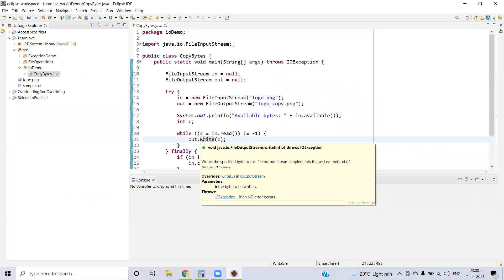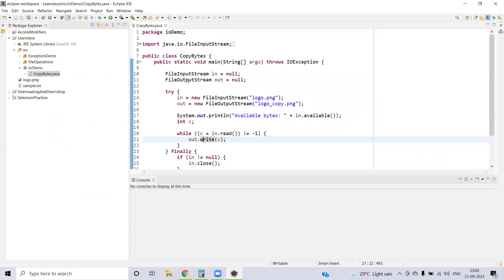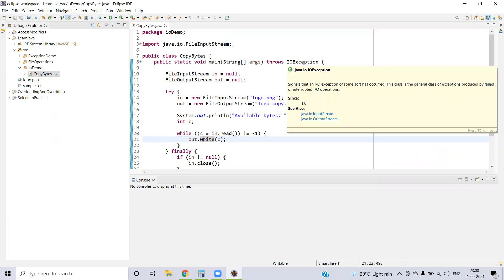In this class, we are going to create a FileInputStream instance and a FileOutputStream instance. The FileInputStream instance needs the path for the given file, and the file information will be read in the format of a byte stream. So in line number 14, you are just opening the stream to read the byte information for the given file.